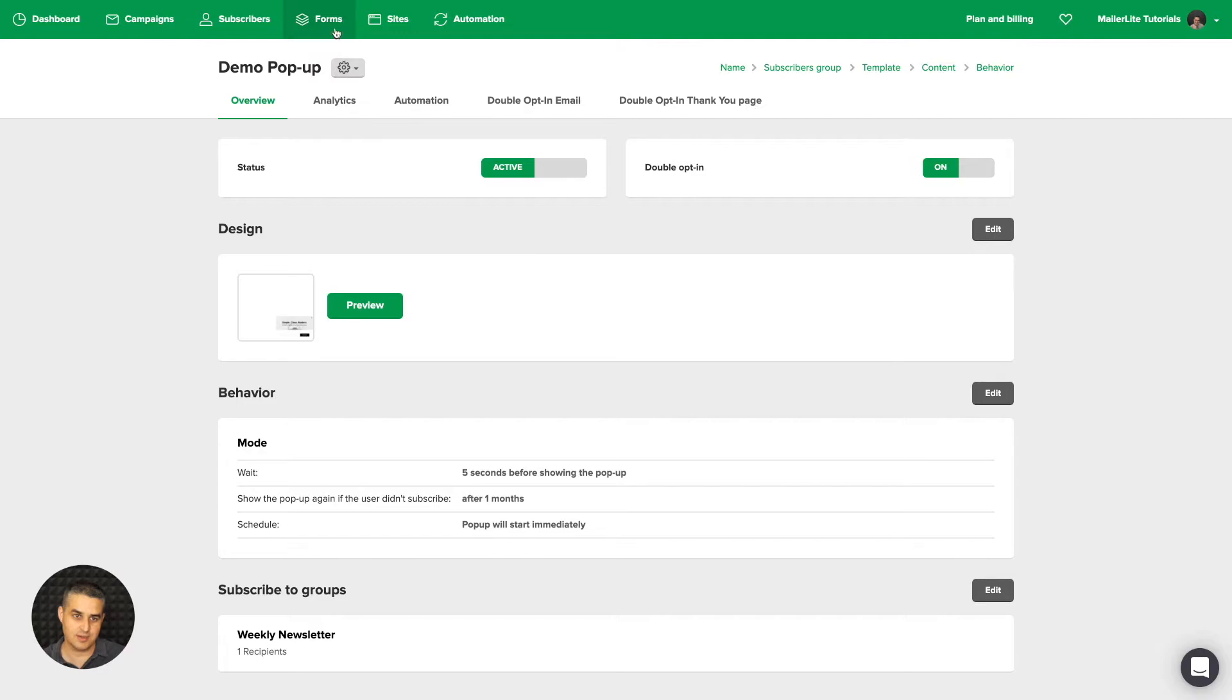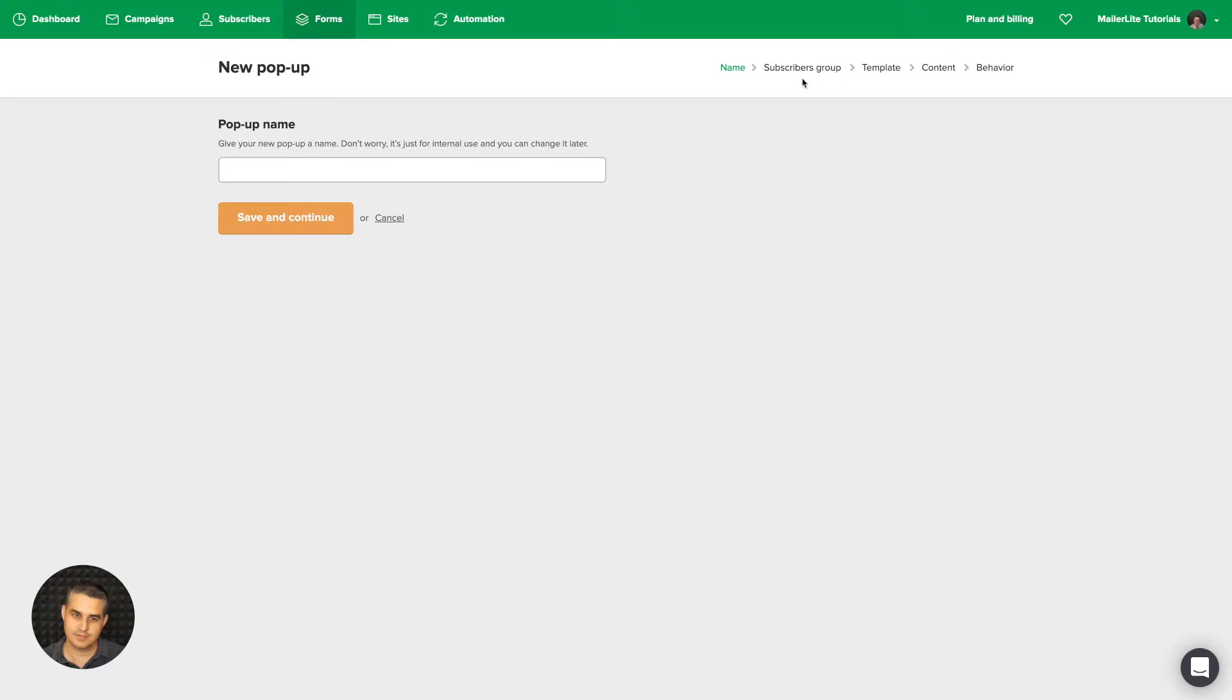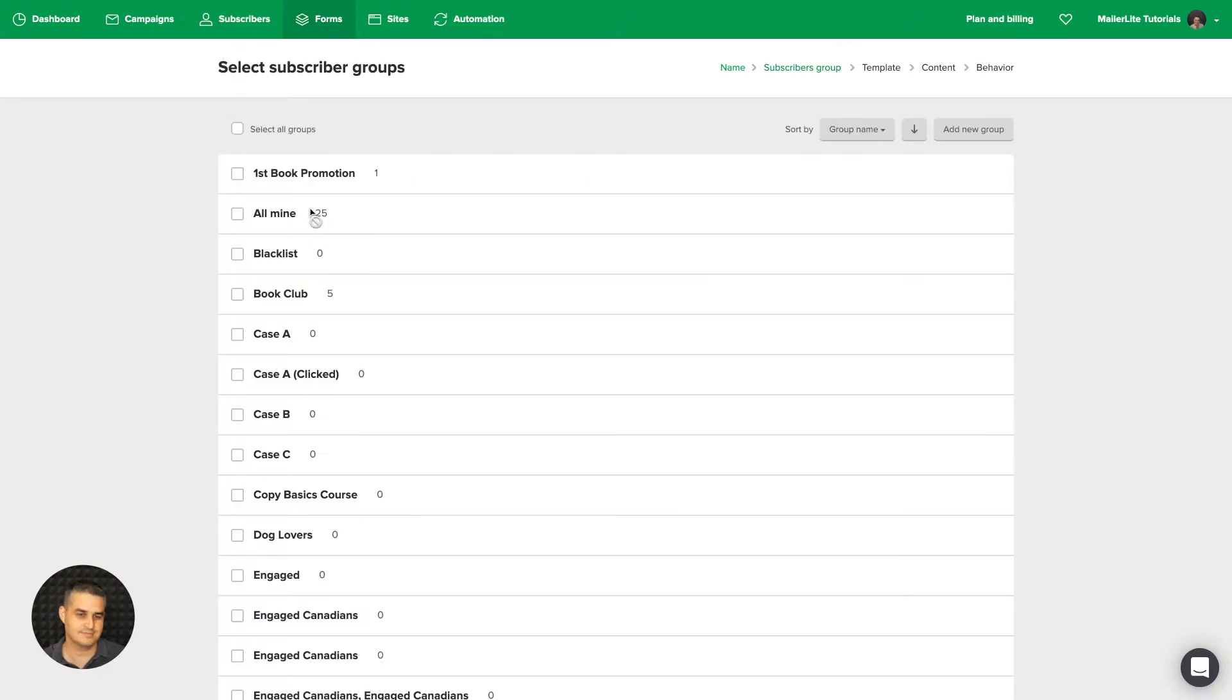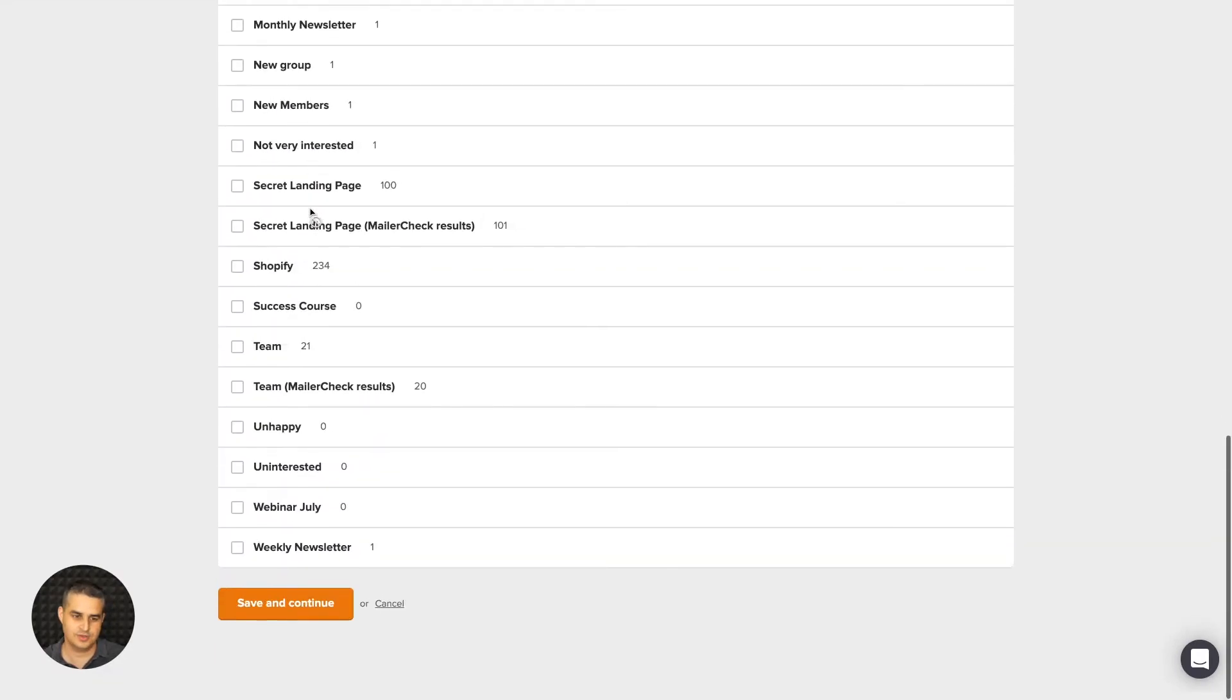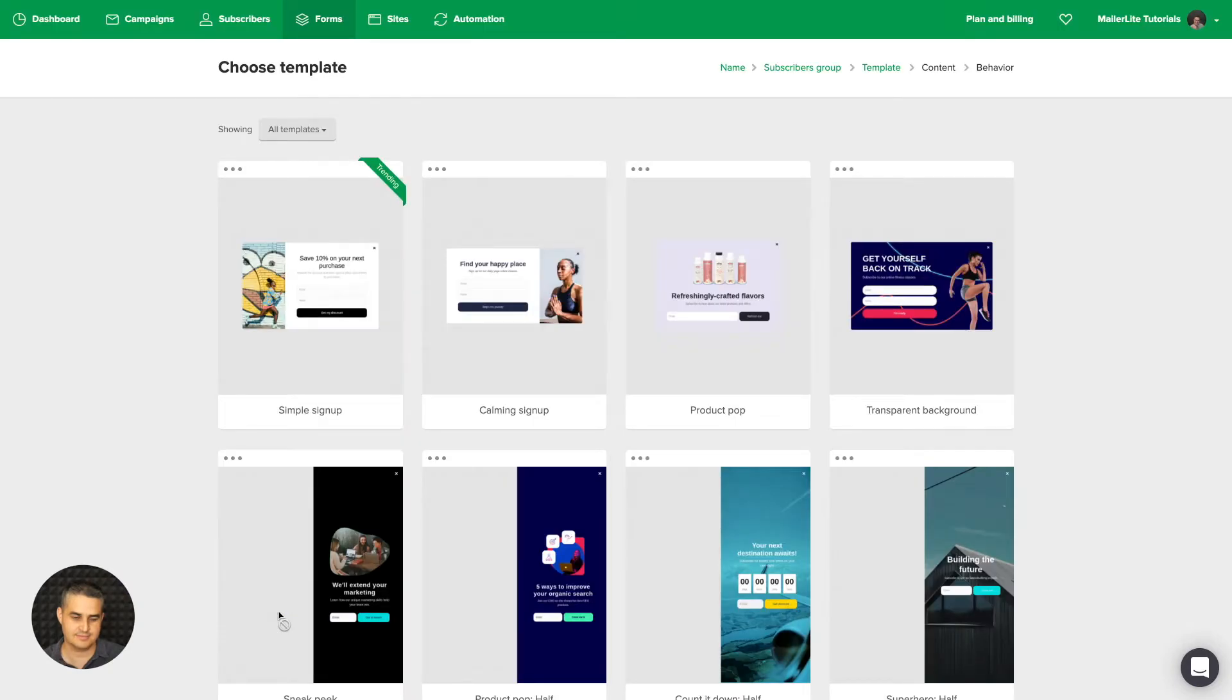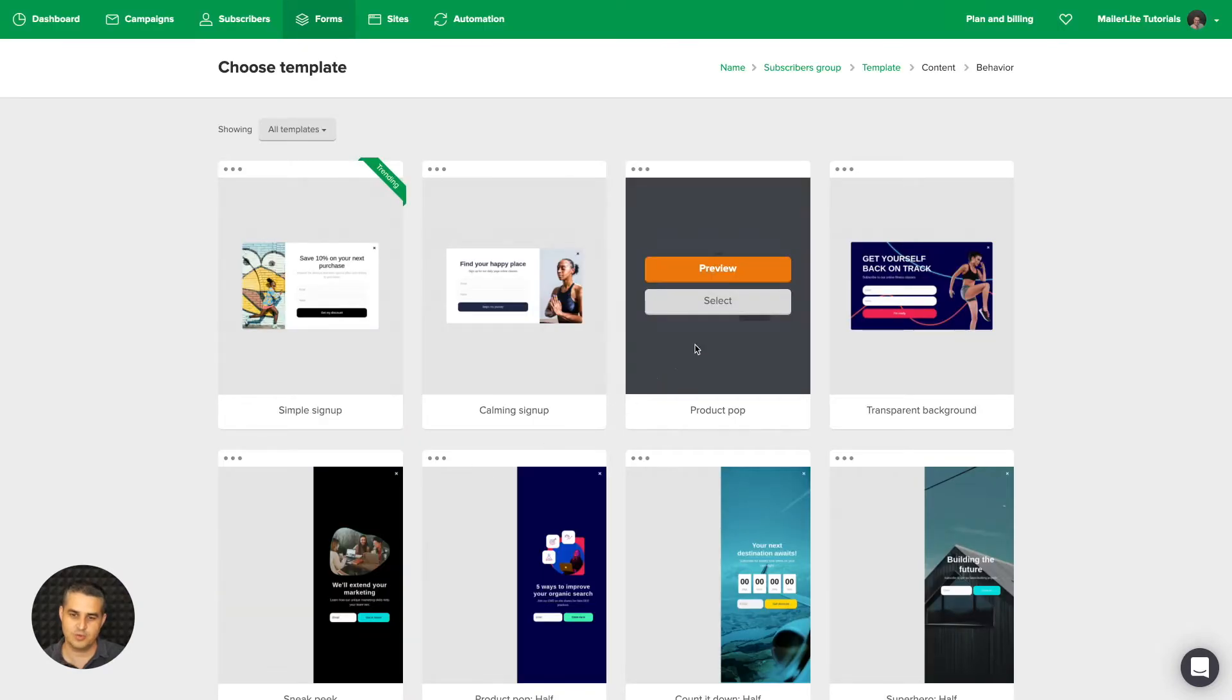You can also access them by going to Forms and creating a new pop-up, giving it a name, clicking Save and Continue, choosing a group for your pop-up, and clicking Save and Continue again.